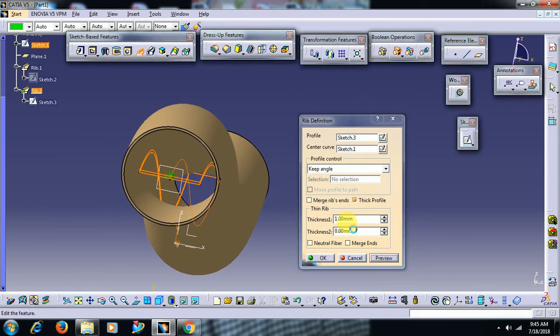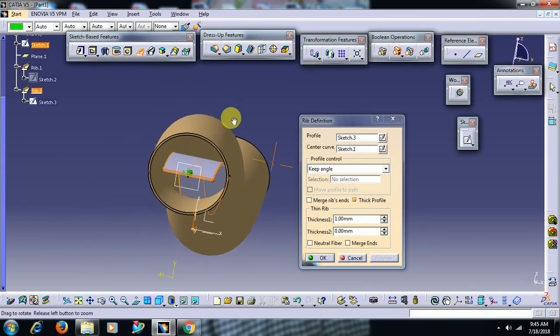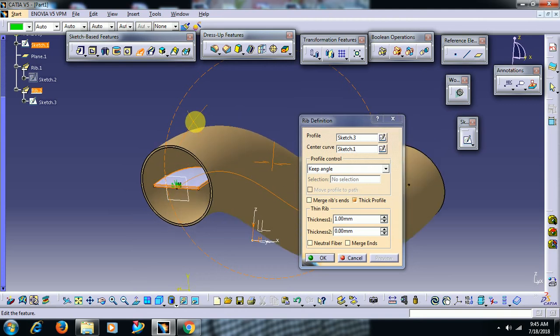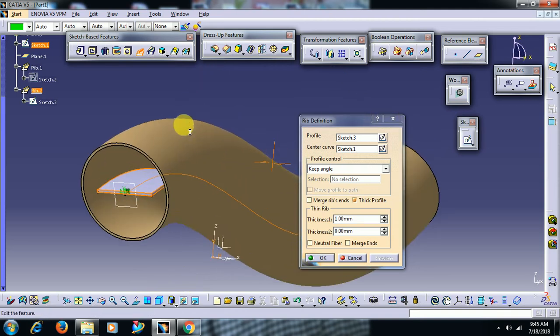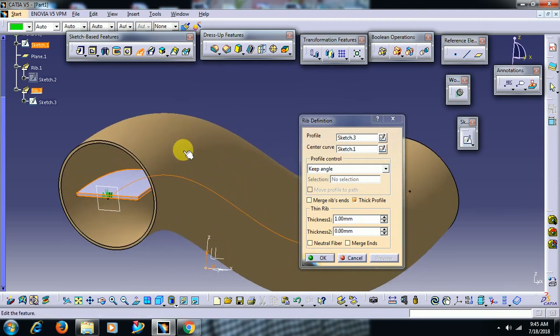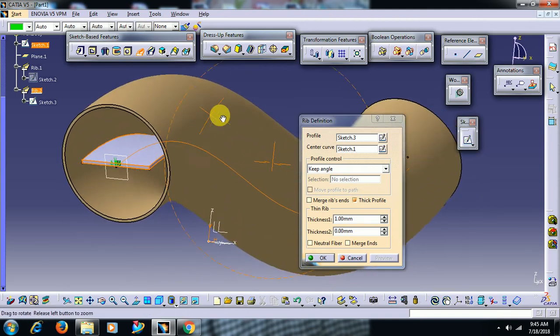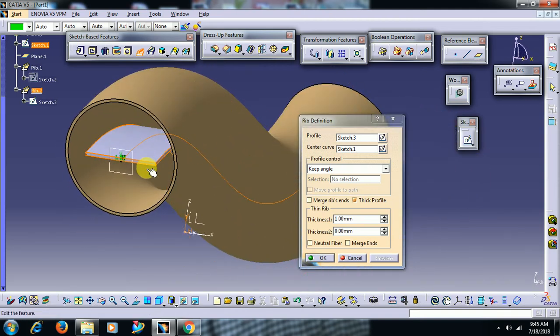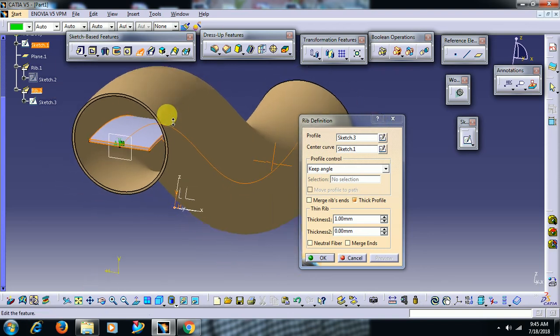Preview, preview. Then you can see by taking line as a profile, material is added along the path.